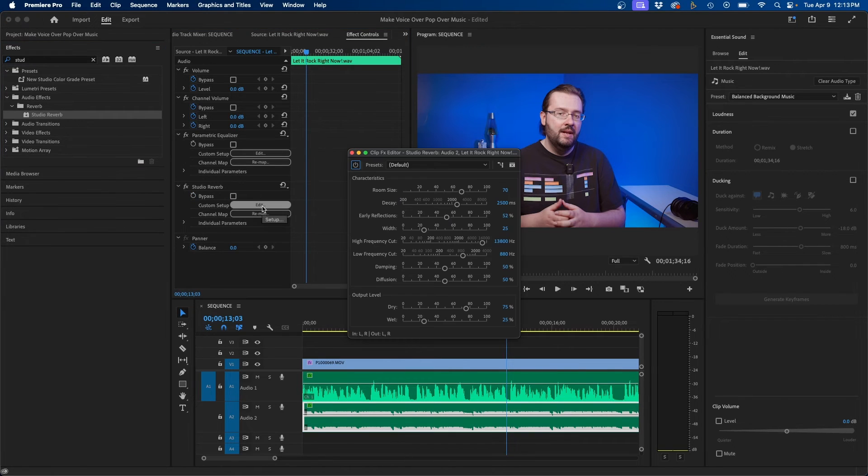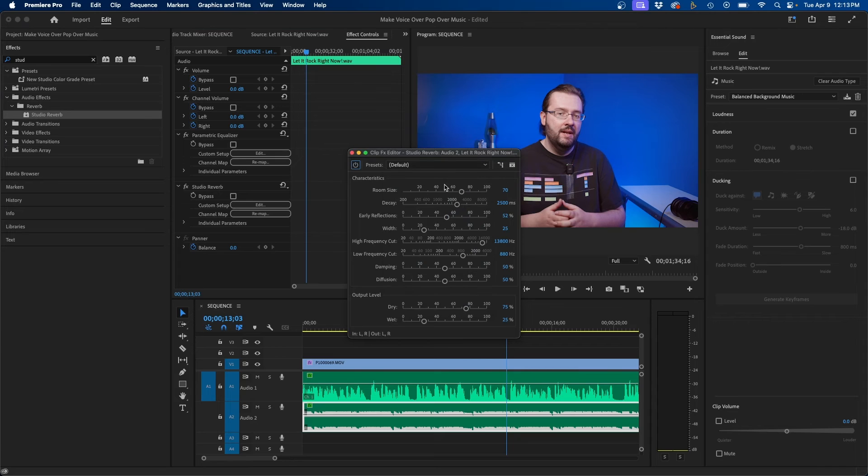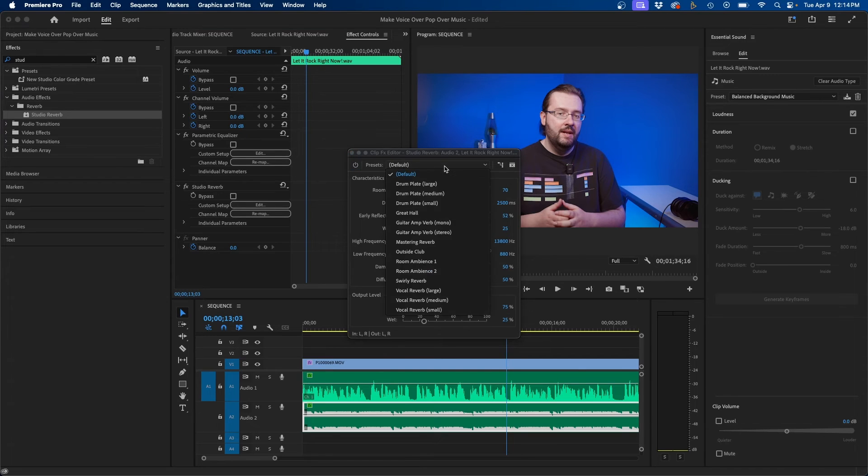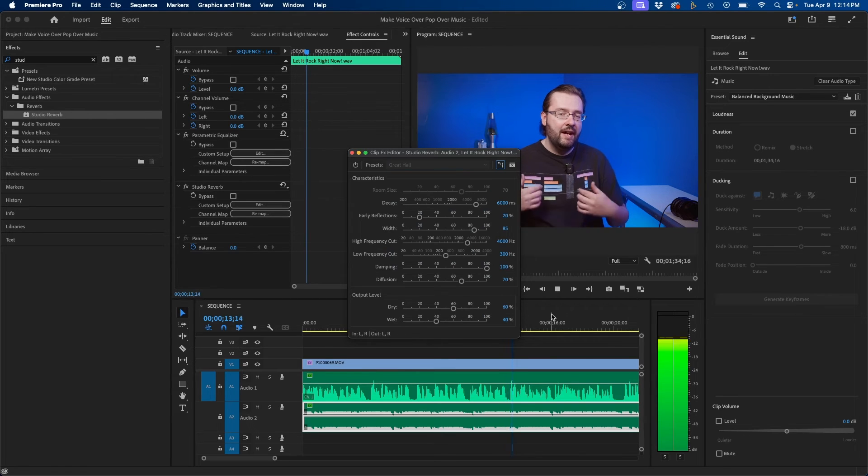And then you can click edit. There's a lot of different presets you can choose from. So you don't necessarily have to worry about the controls. But the best preset that I found is Great Hall. This is a really large preset. So if we click play we can see how this sounds.